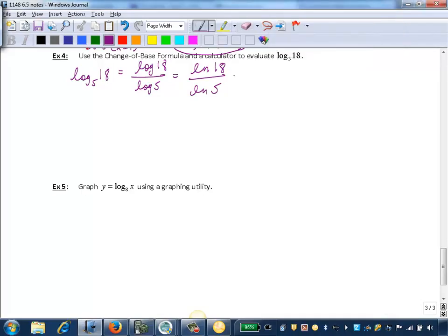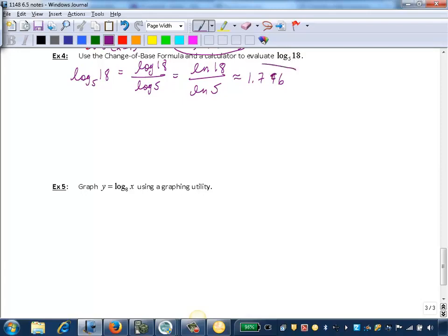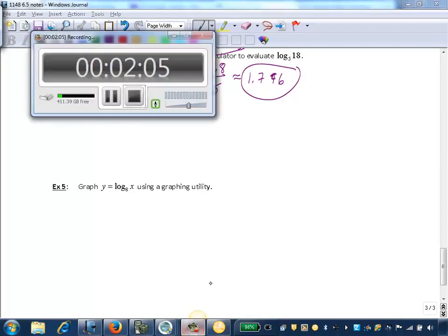So we can approximate here. This is approximately 1.796. So we'll see you next time.